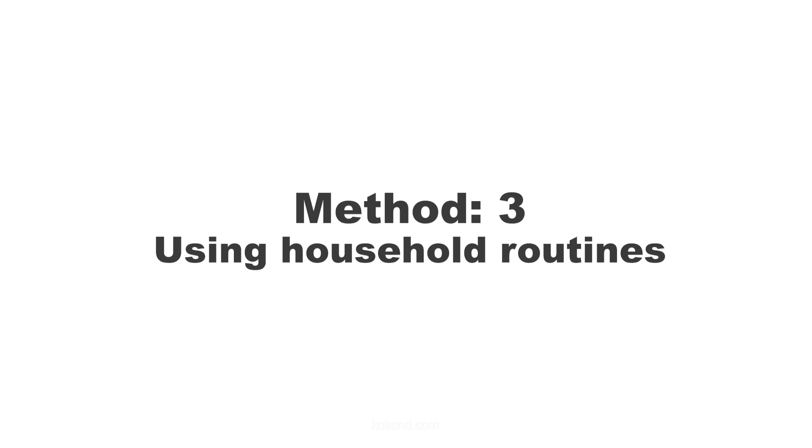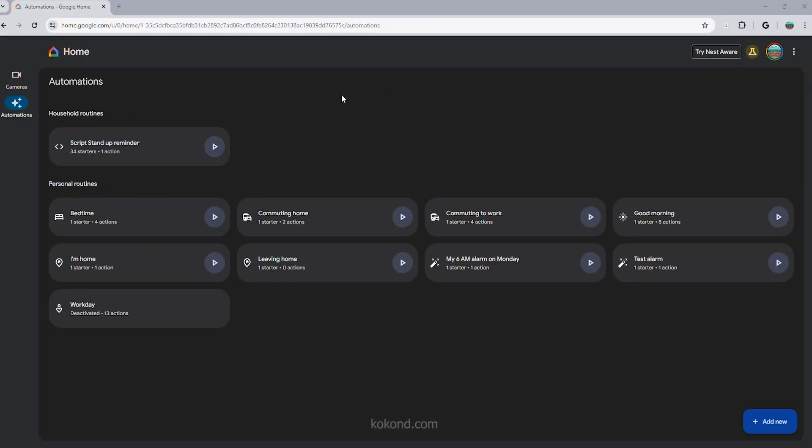Method 3. Using Household Routines Script. This option is ideal for setting recurring alarms throughout the day, but it requires some technical knowledge.